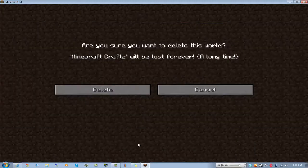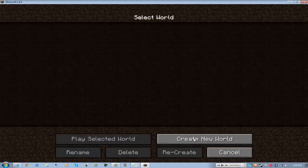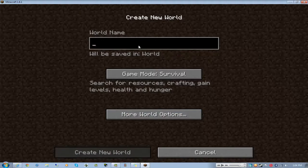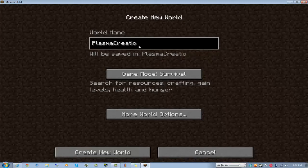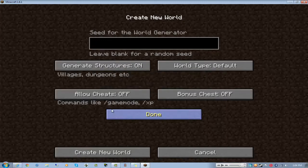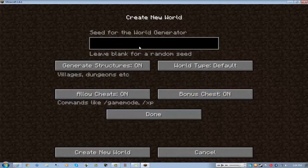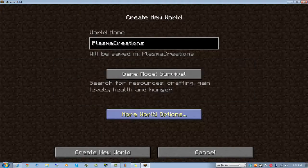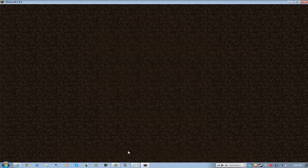I kind of think I should update my server so I'm just going to delete that. Goodbye great new world. I'll name this Plasma Creations. I'm going to enable cheats and bonus chests and I'm going to name a seed temp. Actually I don't know, diamonds I guess, diamond chicken, why not.